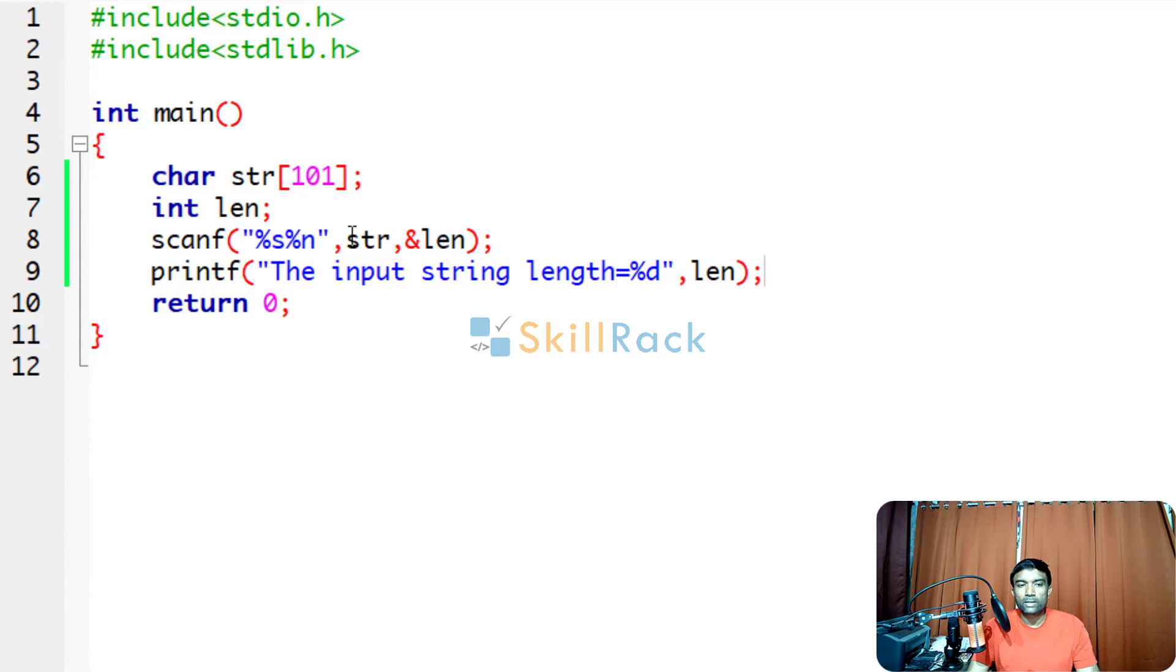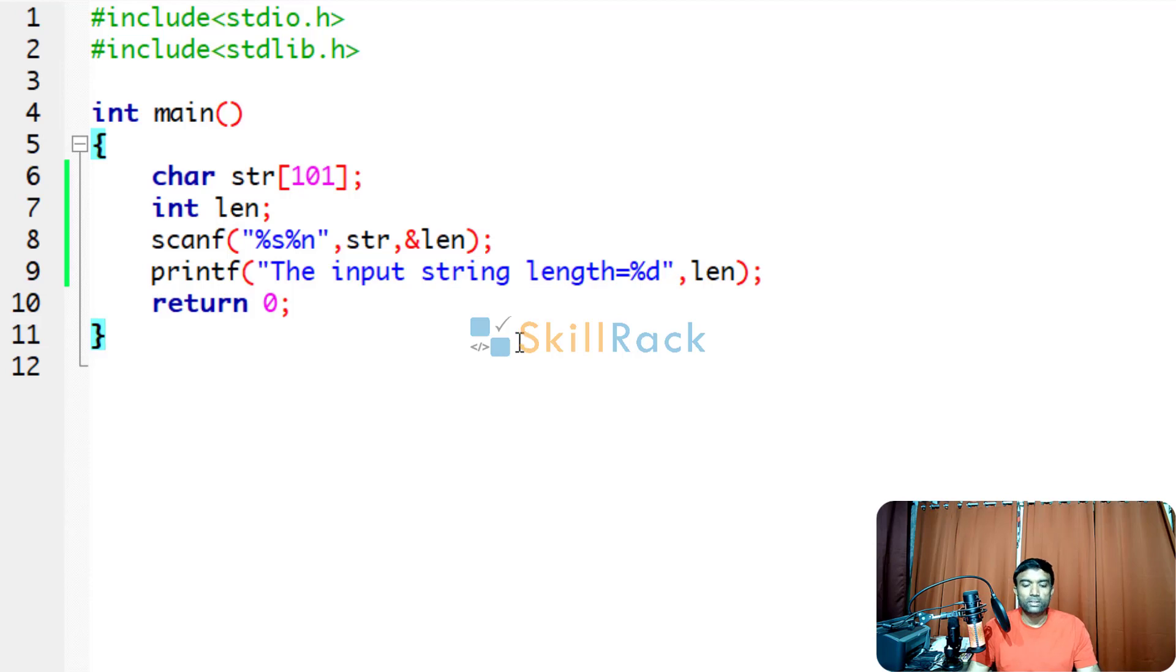Thus when you are accepting a string value, when you use %n, the number of characters in the string, that is its length, will be stored in this variable length. Please try this program and thanks for watching.